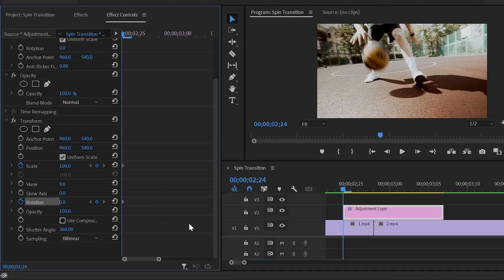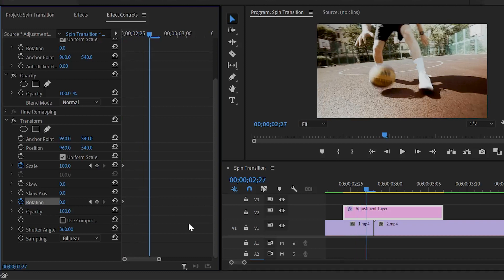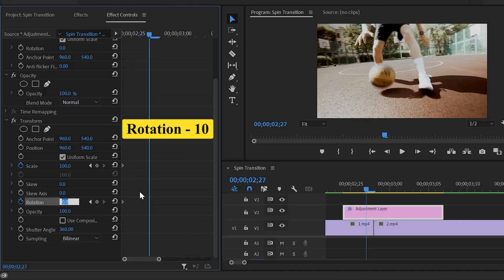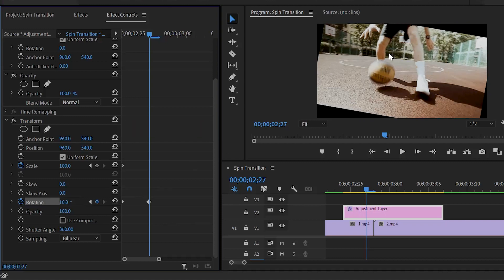Now, move the playhead three frames forward. And here, we have to make the rotation value around 10. Now you can see the rotation of the video on the program monitor.